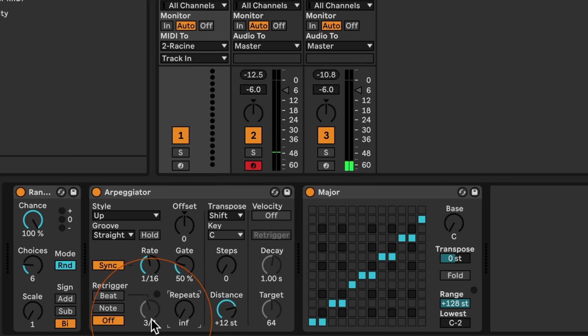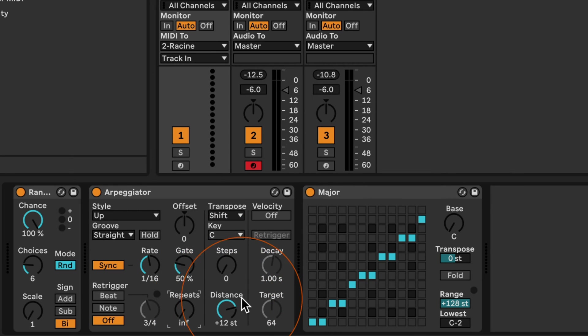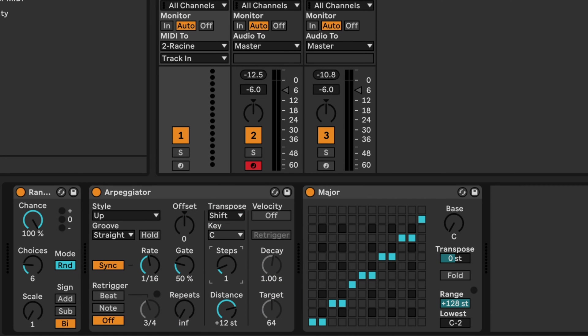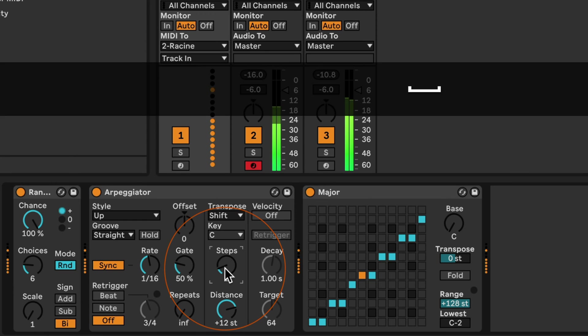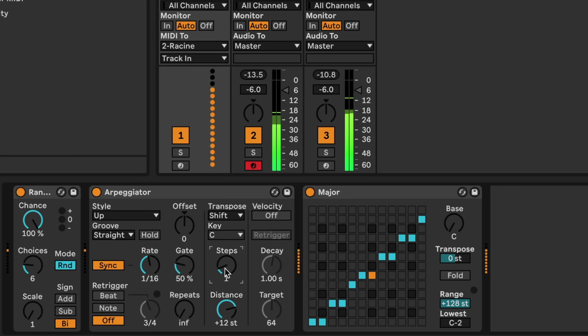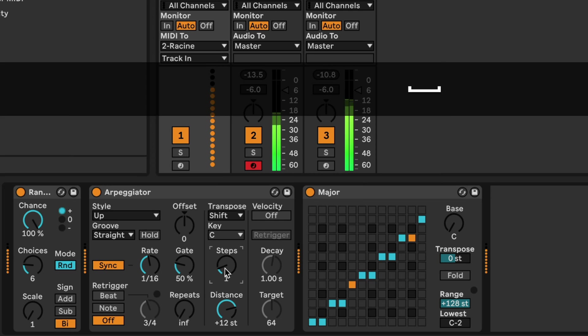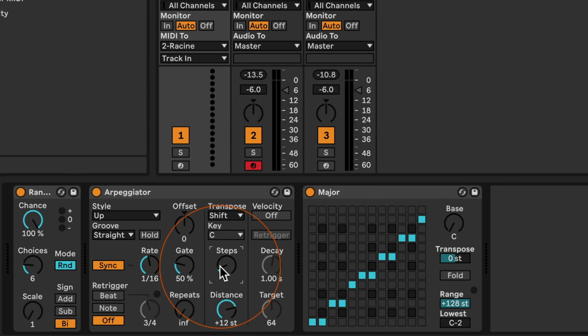So this is definitely worth playing around with. And then we can also use the arpeggiator easily to create an octave bass. So the distance is already set to an octave, so it will set 12 semitones. And then we can set the step to one. We technically could go higher as well, but that doesn't sound very bass-like anymore, the higher we go.